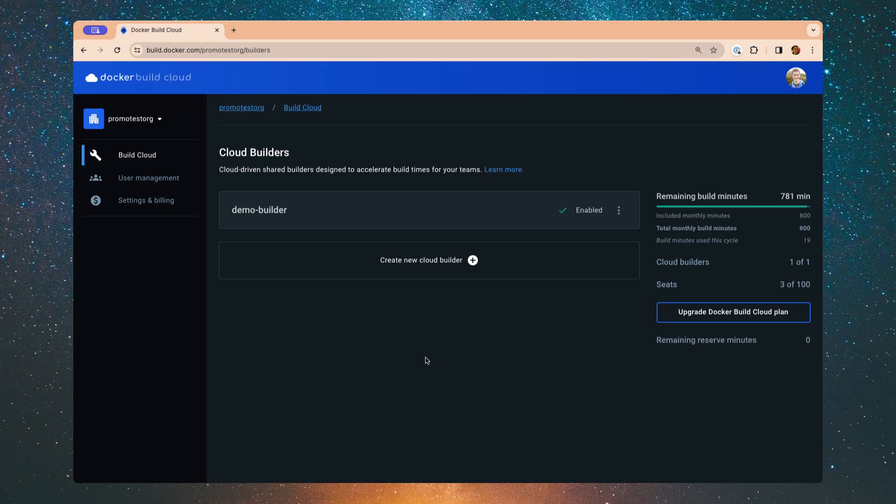One of the important things to note here is that these builders natively support AMD64 and ARM64 architectures, so there's no emulation involved with any of these.